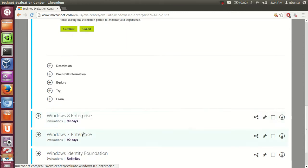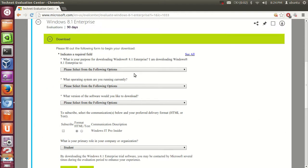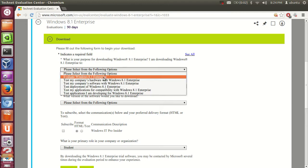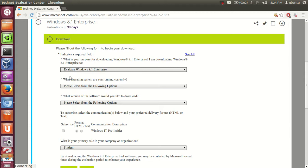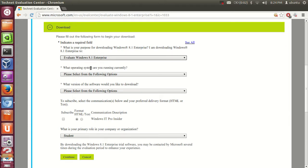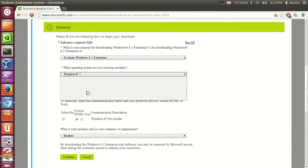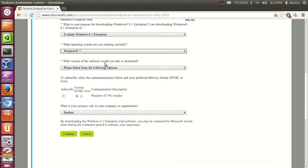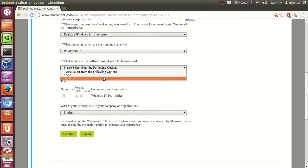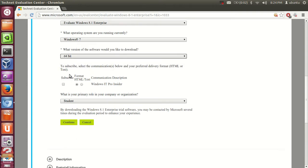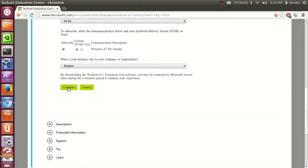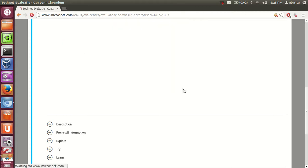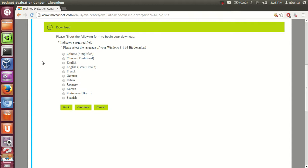For now I'm downloading Windows 8.1, but it will be the same for Windows 8 or Windows 7. Just fill in the form: why you want to download this, the operating system you are currently running, and the version — select 64-bit. For the delivery format, I'll leave it as default, click Subscribe, and then Continue.